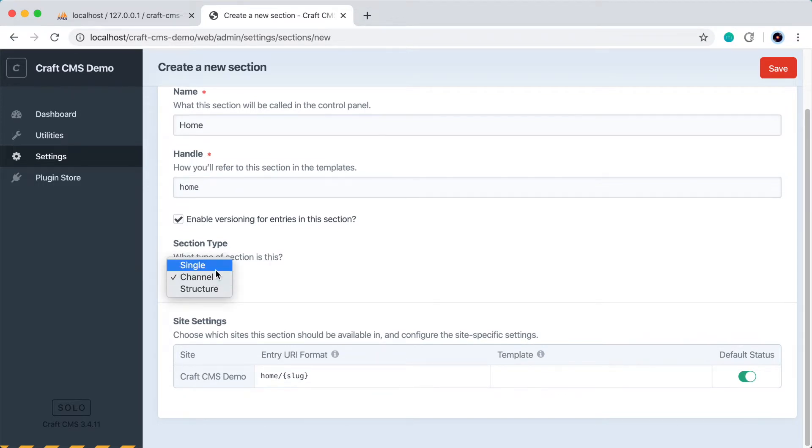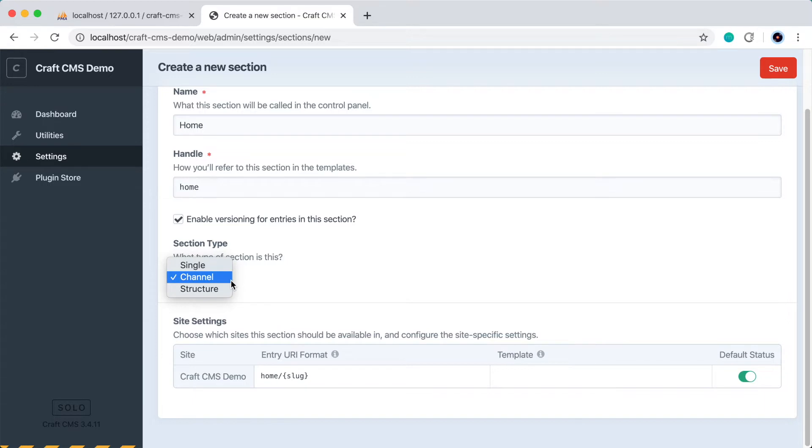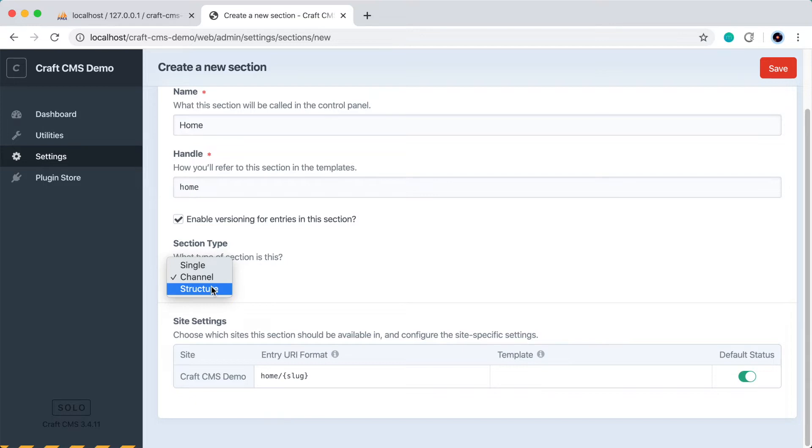And in Craft CMS there are three section types. So there are Singles, which are good for unique single page templates, there are Channels, which are good for repeating content like blog posts for example, and then there is Structure, which is good for structured content like building out a navigation or pages with subpages inside of them. So in the case of our home page, we will choose Single.